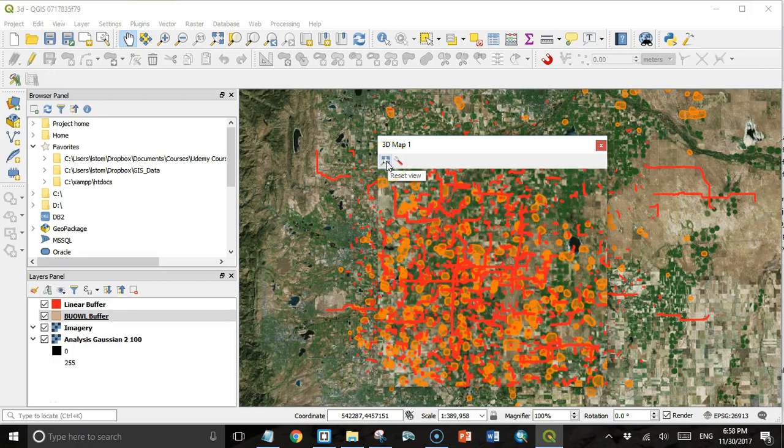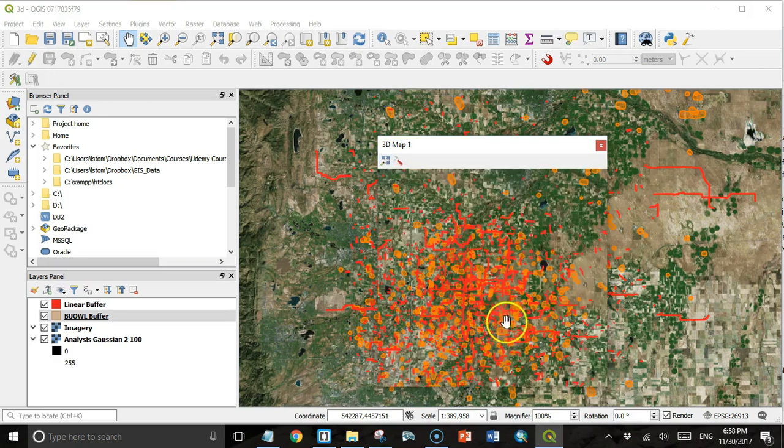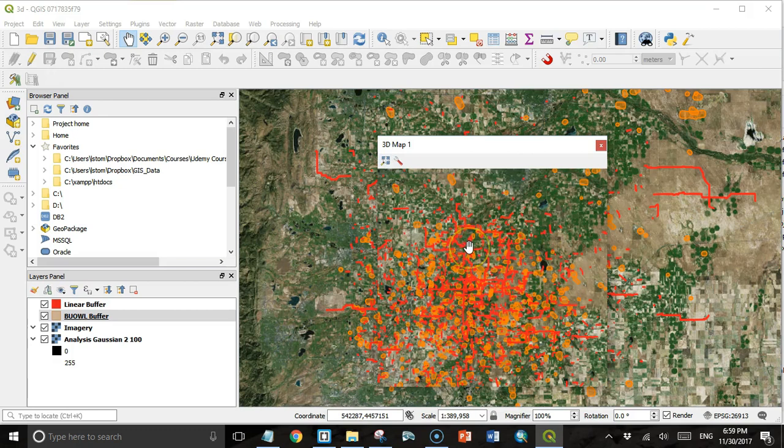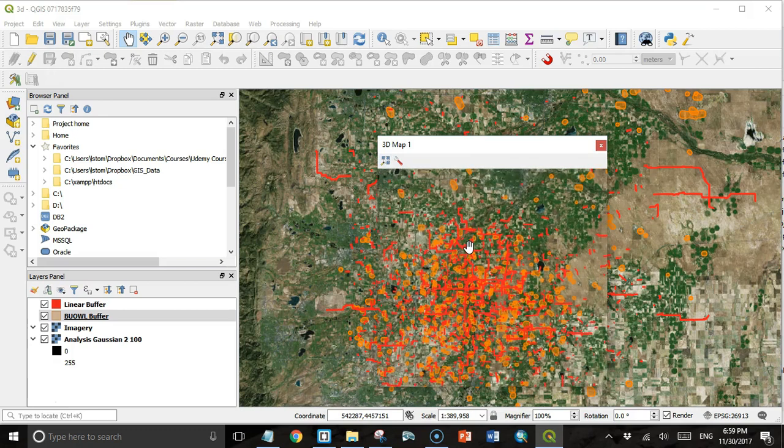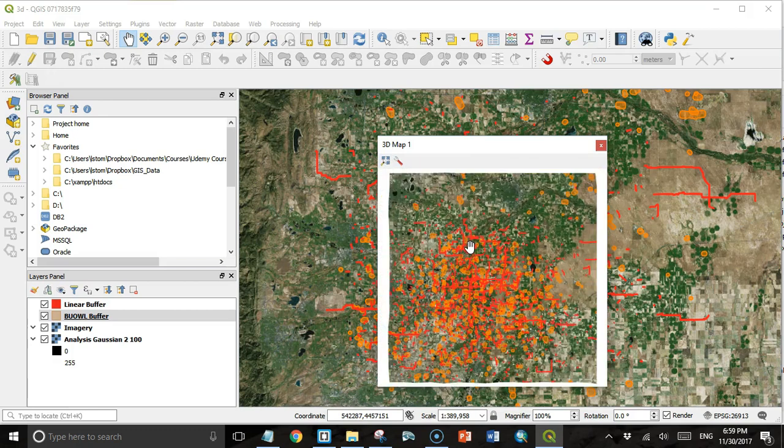This other button is just Reset View. If you click that, it's just going to zoom in to the extent of the map. I'm going to zoom out a little bit for this next part to make it easier to see what's happening.